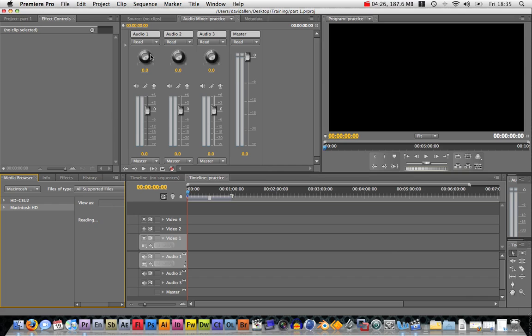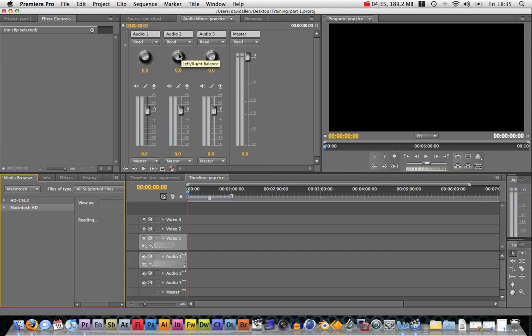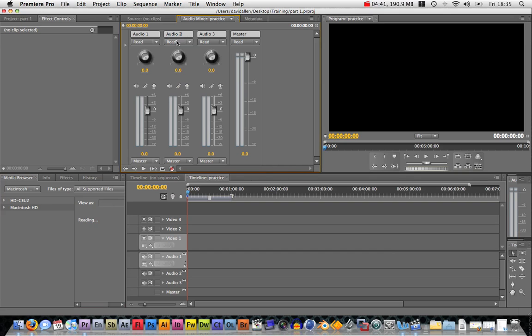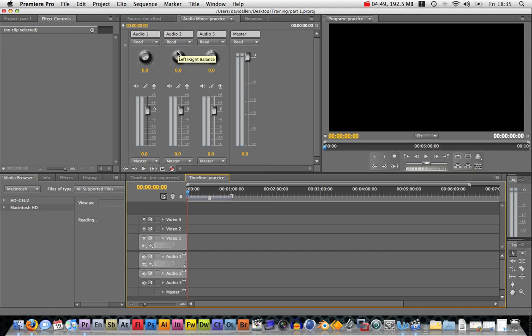Up here we've got the audio mixer. These spinners are for stereo controls. Say you wanted to make this track, which if you see they all correspond to their native track, audio 2, audio 3, master, etc. If you wanted audio 2 to all be on the right speaker, then you could spin that round and the left, the other side obviously.